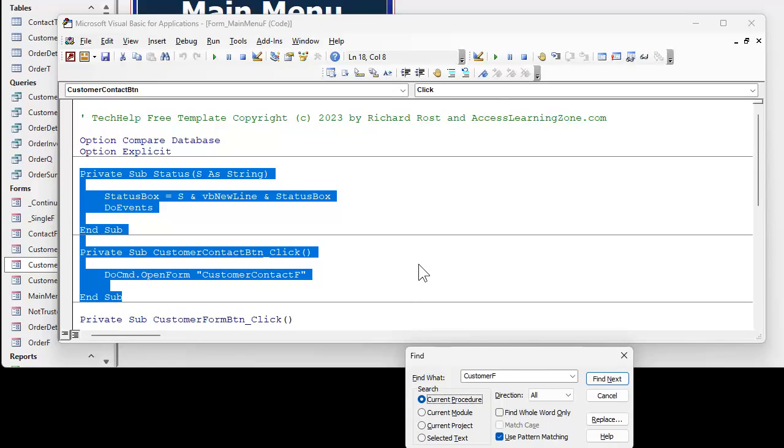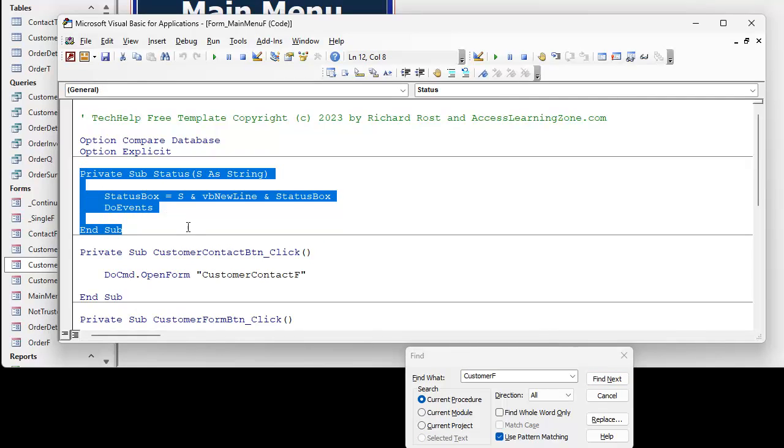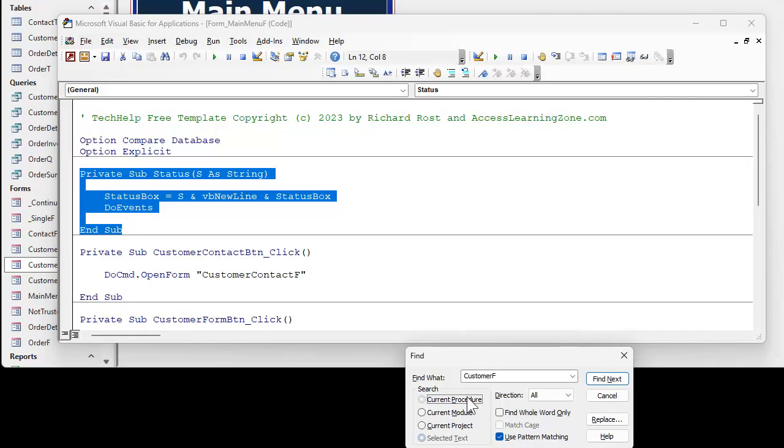Current procedure means a subroutine or a function. One procedure. A procedure is a general blanket term for either a sub or a function. I use the terms interchangeably myself. I know technically subs don't return a value and functions do. So that's what current procedure does.